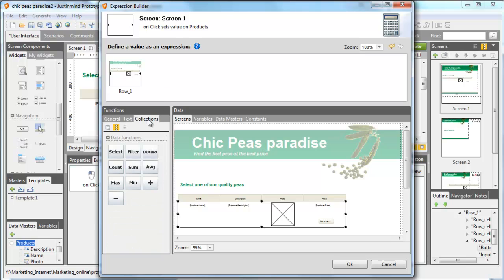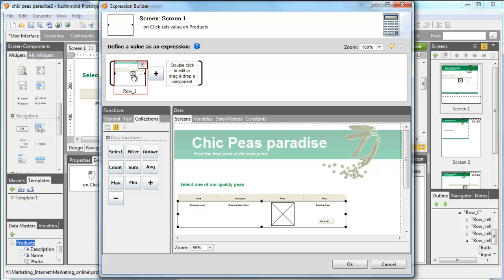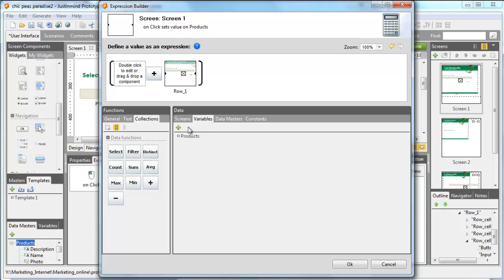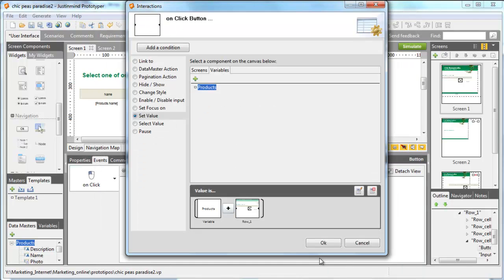Now, for the user to be able to select as many products as he wants, we need to add something to the expression. In the Collection tab, add the Plus button and drag the variable at the beginning of the expression. Now, every time the user clicks on the button to select a product, this product will be put in the variable Product. Click OK to close the two dialogs.